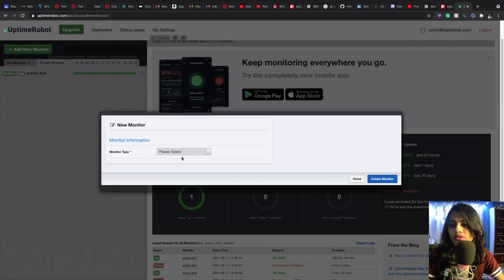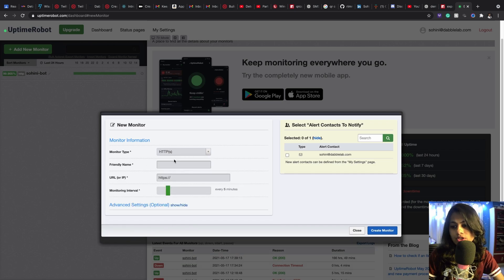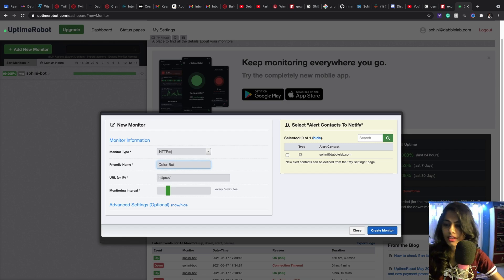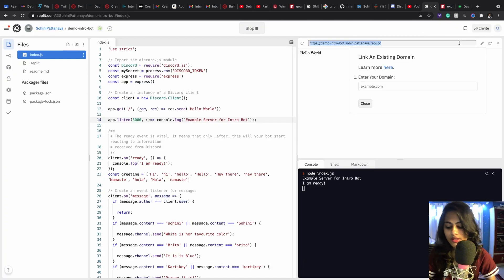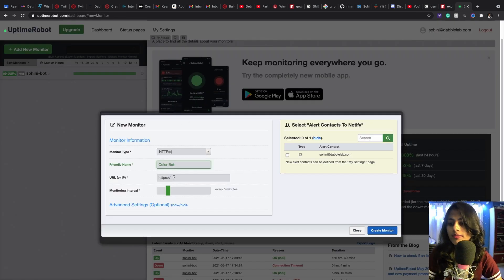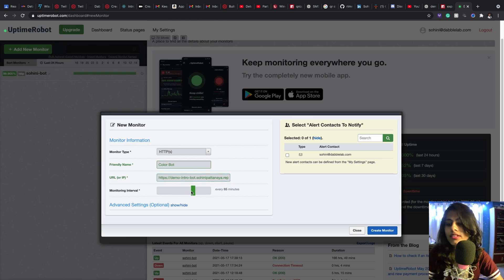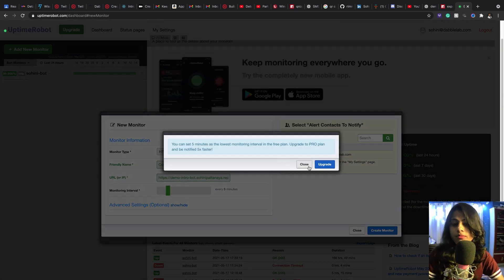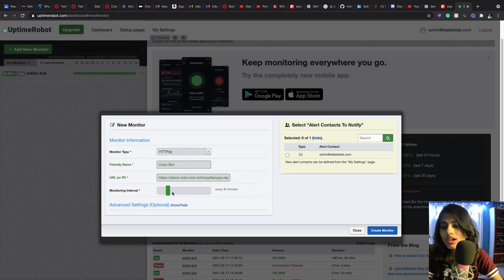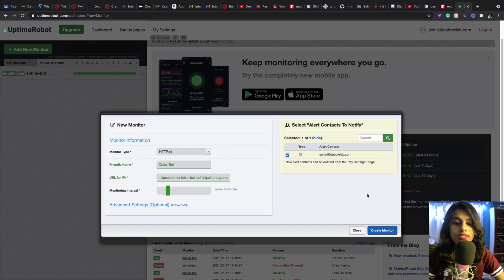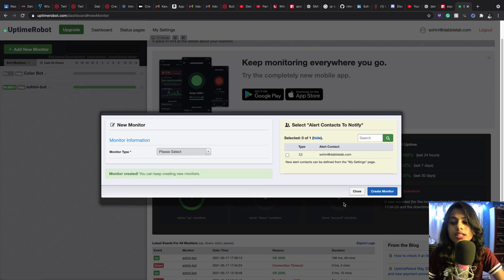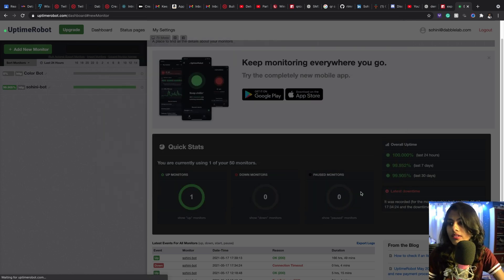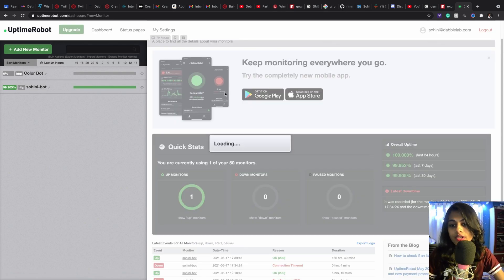Okay, so now I'm going to select the type of monitor. It's going to be HTTP. It's going to be, let's say, the color bot. And here we have to copy this totally and paste this in here. You can upgrade it if you wanted to monitor every one second but I'm going to keep every five minutes because that's for the free version and then I will hit on this so that I get alerts and then I'm going to create this monitor.